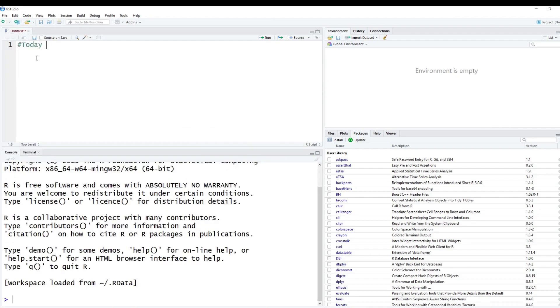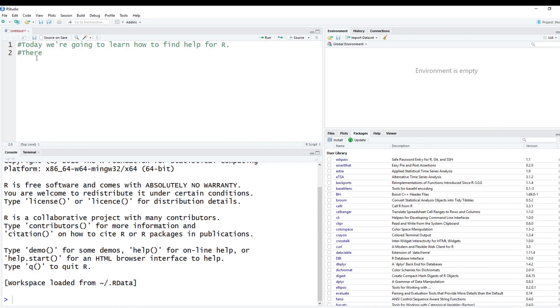And today we're going to learn how to find help for R. So just to start off with, there is actually a function inside of R to actually help you and this is called the help function.